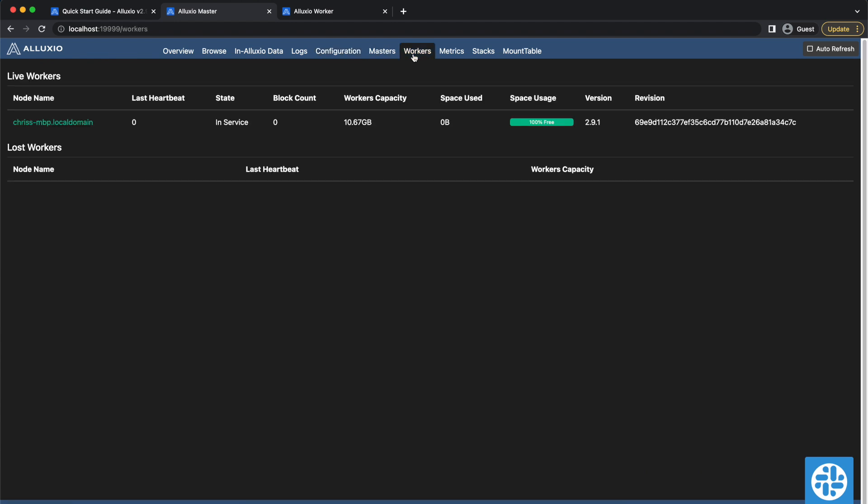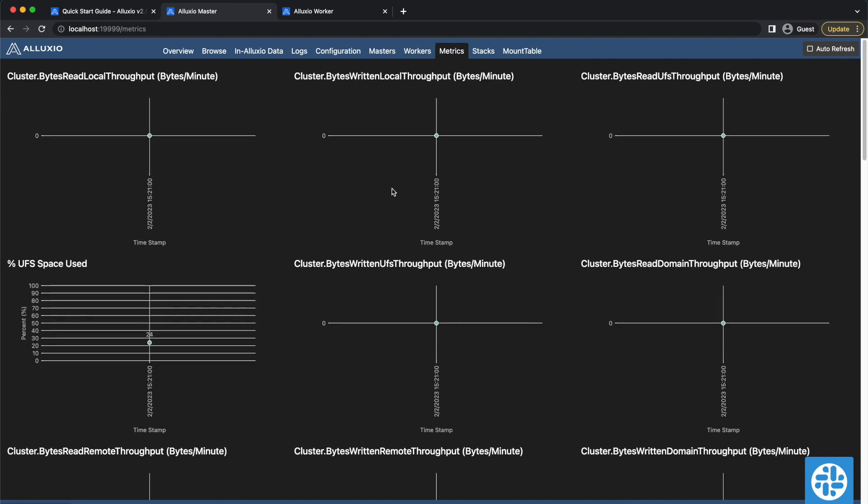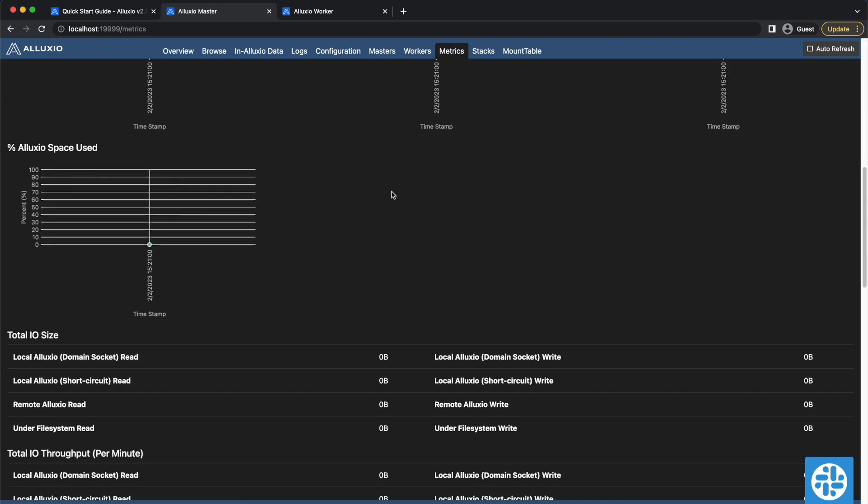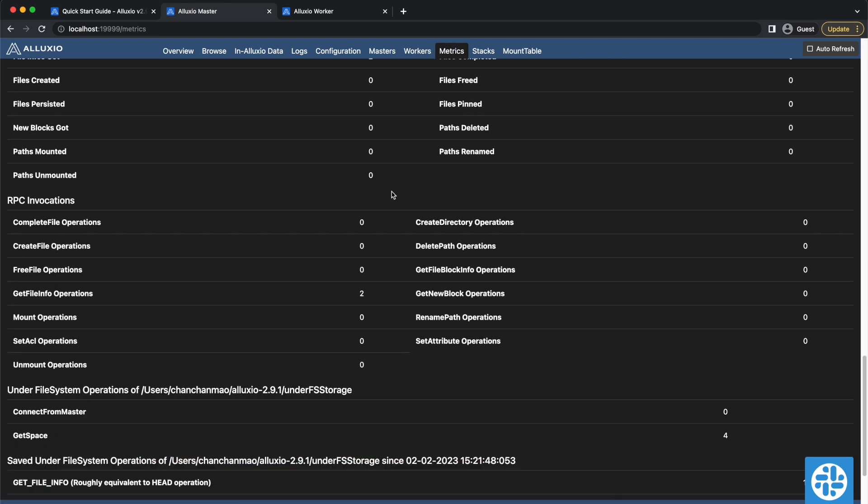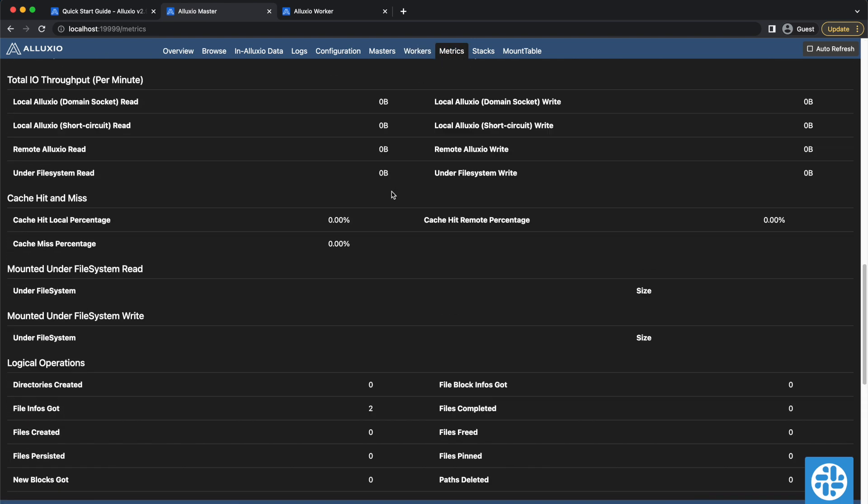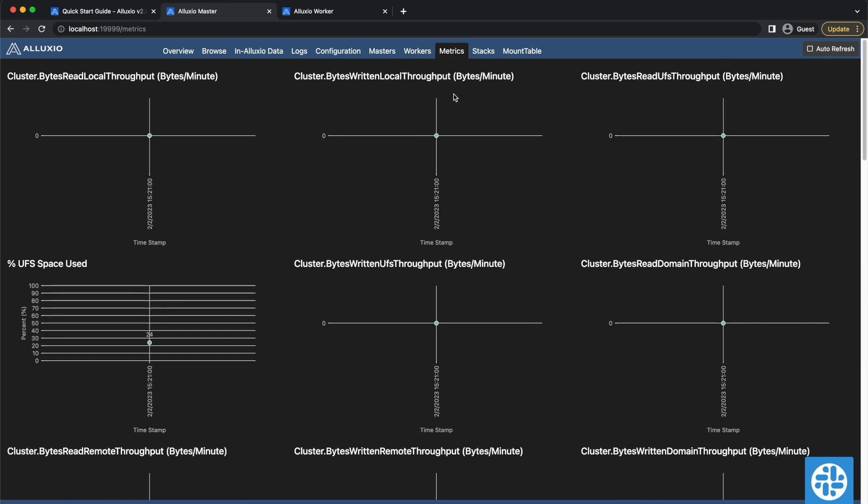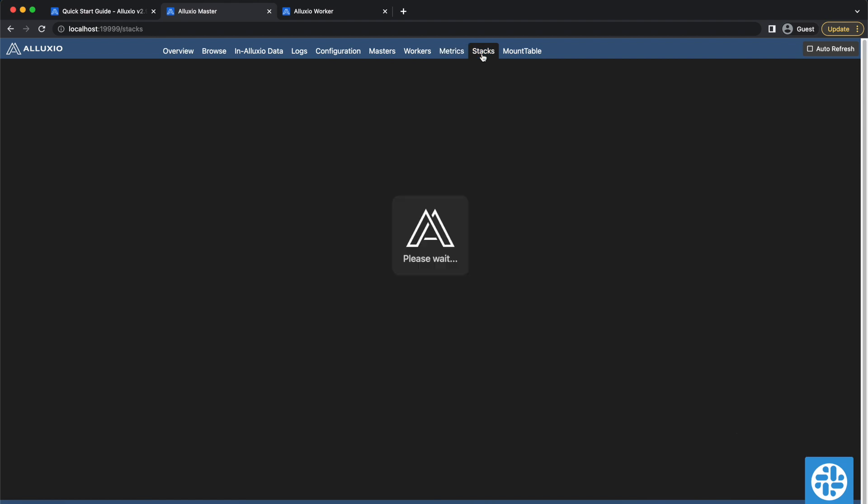The Workers tab shows all known Alluxio workers in the system. The Metrics tab shows different measurements of usage or behavior that is collected from the Alluxio master.